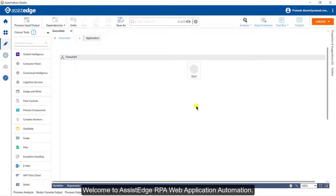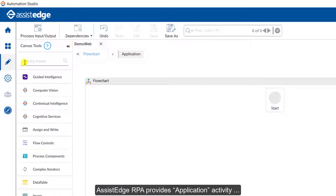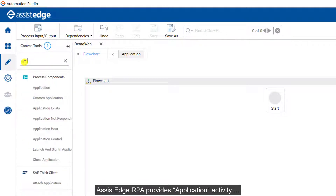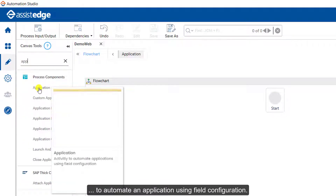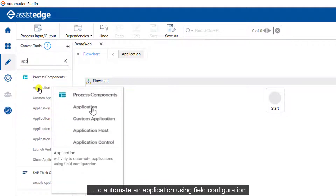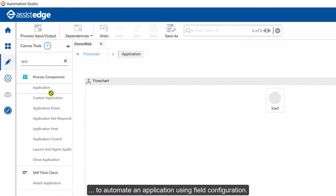Welcome to SSTH RPA Web Application Automation. SSTH RPA provides an application activity to automate an application using field configuration.